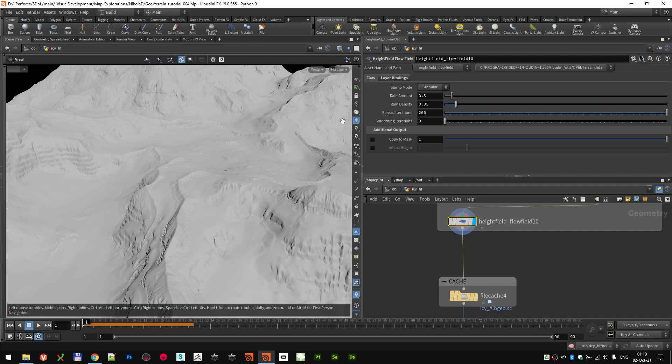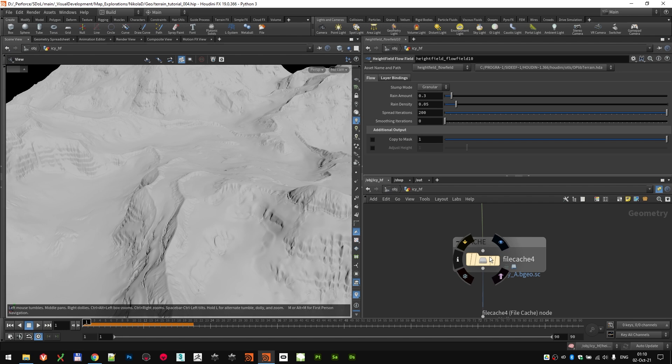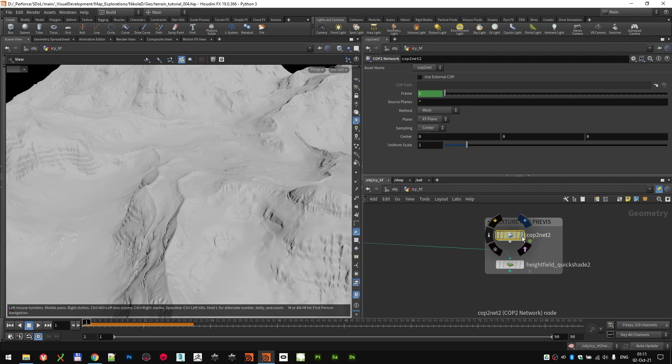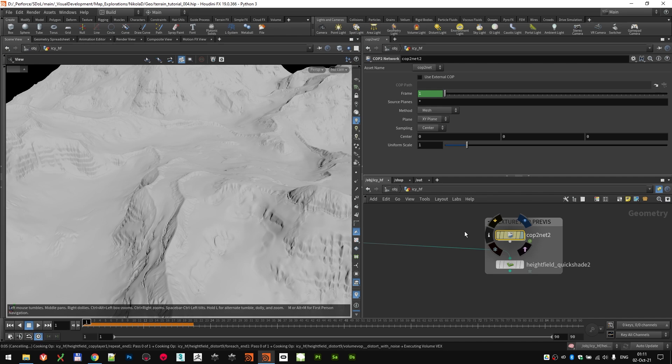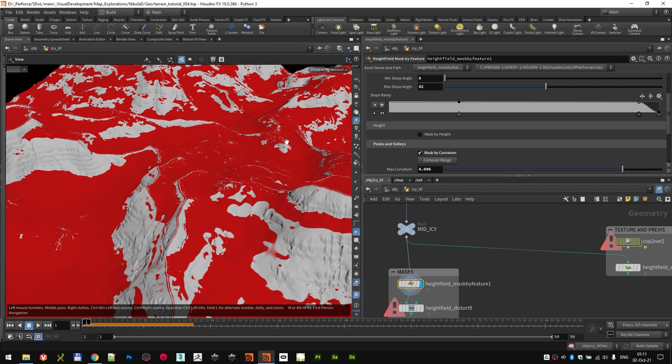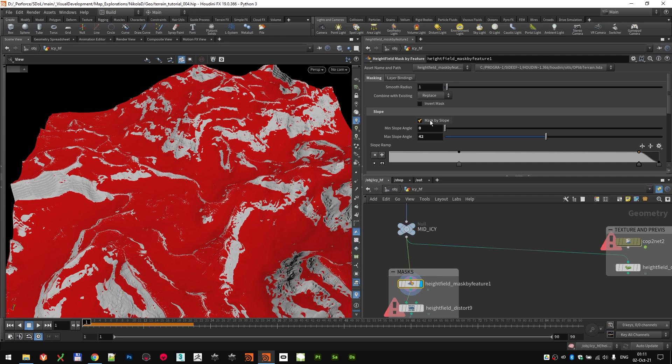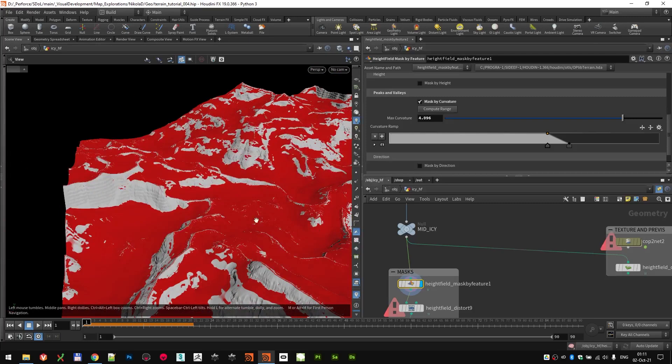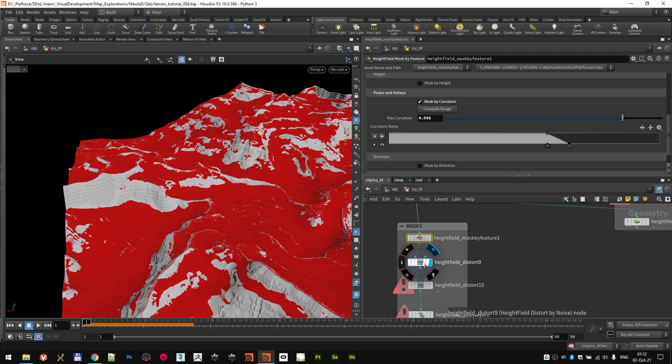So, cache. And then again, the same setup for preparing the textures. Adding a quick shade for preview. And then copy to net for the texturing. And again, building the masks that I needed for texturing. The first one is actually the one I wanted to use for snow. That one is mask by slope at 0 and 42. And this ramp combined with mask by curvature. So, this is probably the mask I want for the snow. And what you can see here is that I also did some tweaks on the mask.